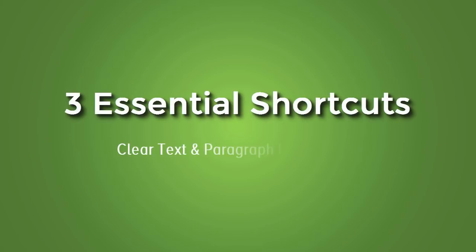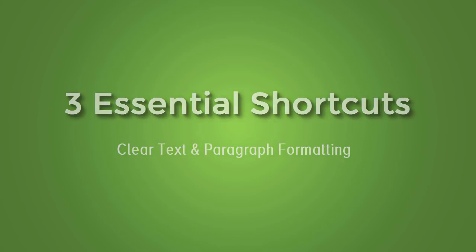Hello everybody! In this quick video we'll learn about three very important shortcut keys for text and paragraph formatting.